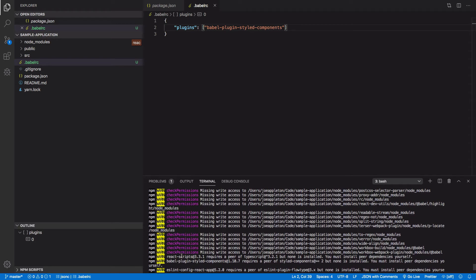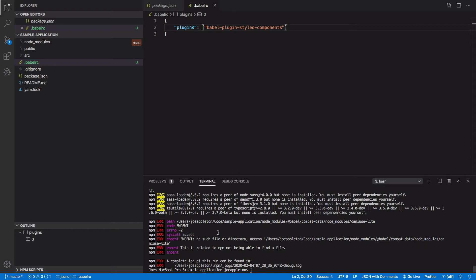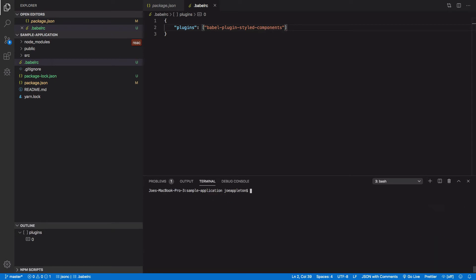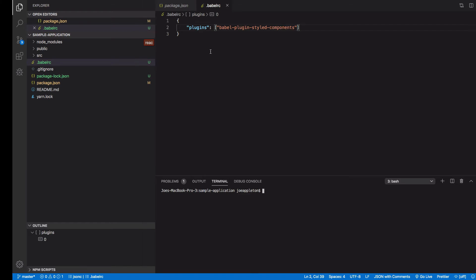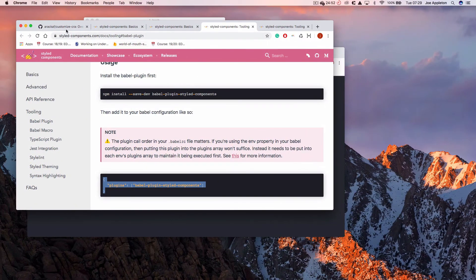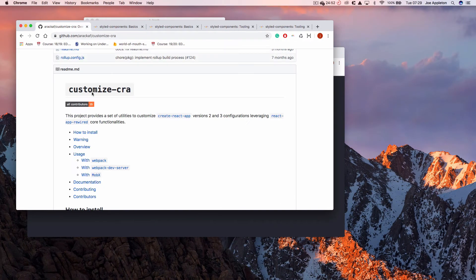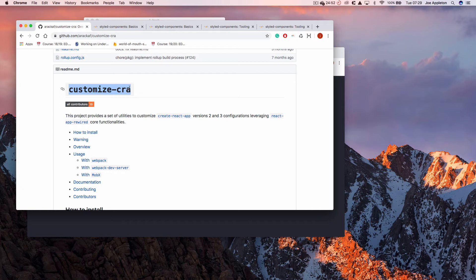So I believe that actually installed, we got a slight error there. That's not really a problem, I don't think. Okay. So let's just clear that down. So in order to get the build process to look here and use the dot Babel RC file, there's a couple more steps. Very, very simple. I'm going to be using this customized CRA. So that's customized, see create react app.